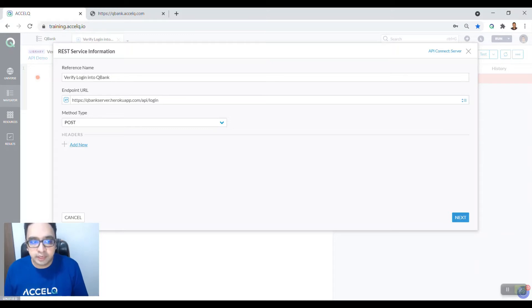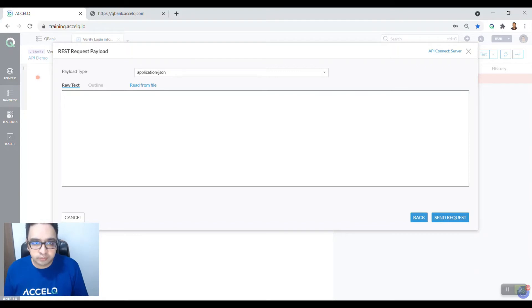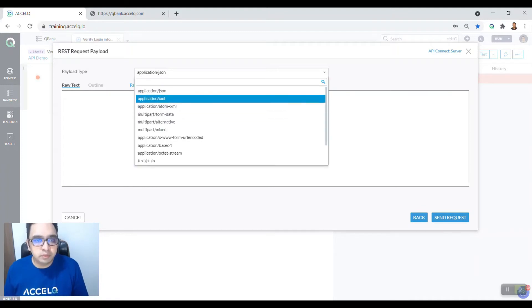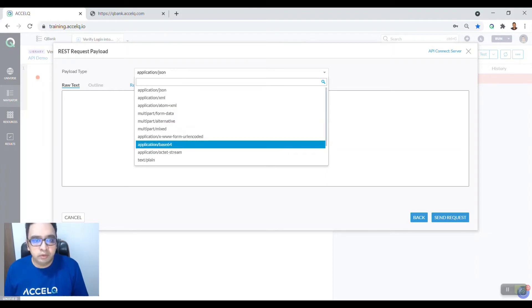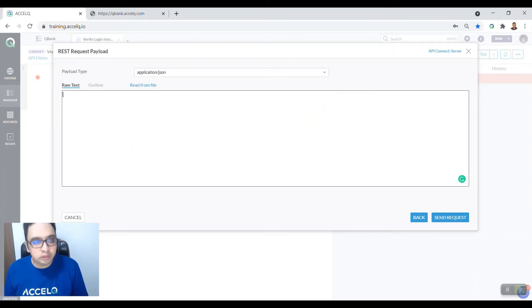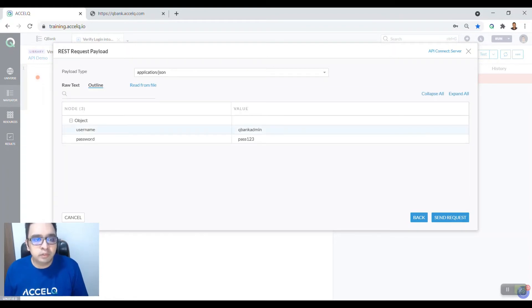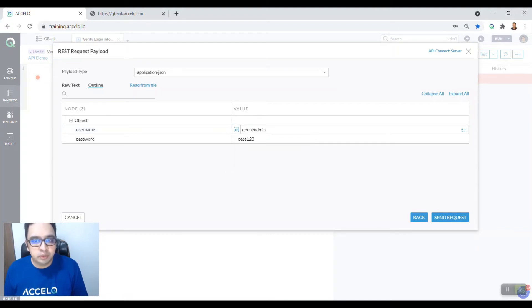Now here you need to add a payload. Either you can read it from a file or you can enter raw text. Our payload type is application/JSON. You can select various other payload types: XML, base64, mixed, plain, or whatever is in your context of an API. We are going to enter the raw text which is basically the username and password to login. You can also see the outline of the payload and change the payload inputs as input parameters, global parameters, etc. For now, we are just hard coding this. You can also read the payload from a file.